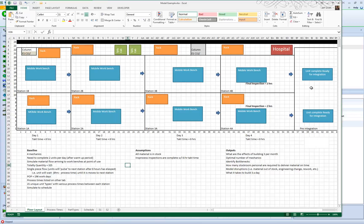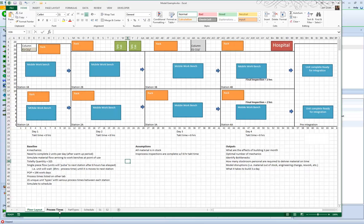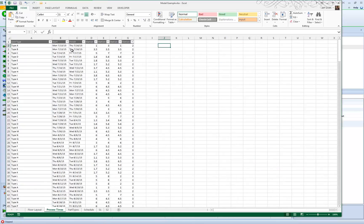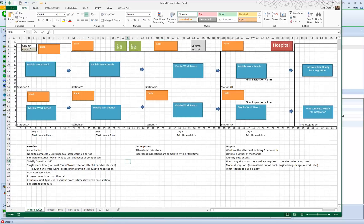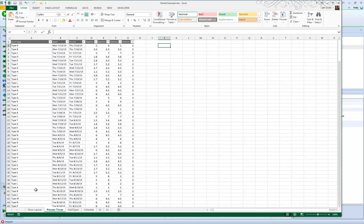There are four mechanics who perform the processing. When a type A arrives at station one, it takes a mechanic one hour to process that part, then three hours at station two, and so on. The number of mechanics is something they're interested in experimenting with — we could have eight different mechanics so they only work on a given station, but looking at the processing times, that would clearly be fairly inefficient.